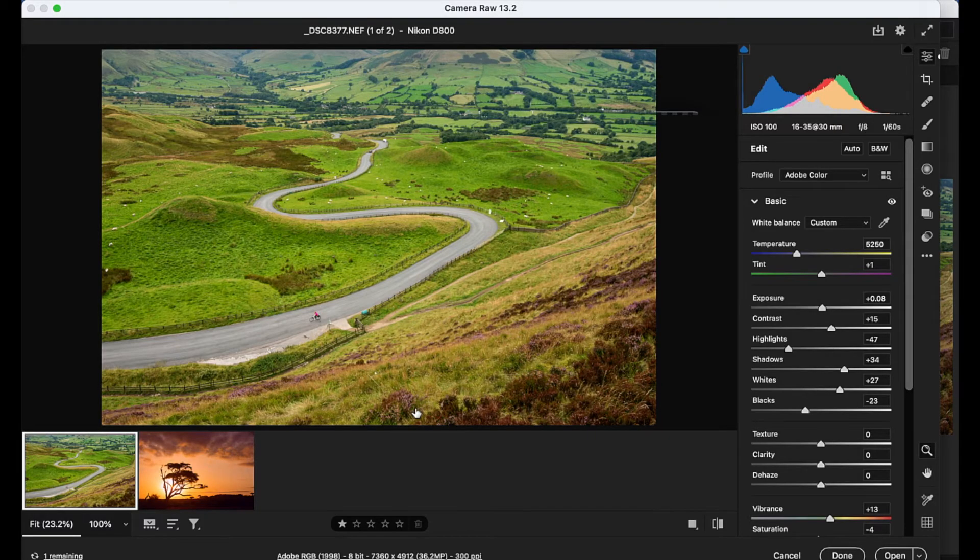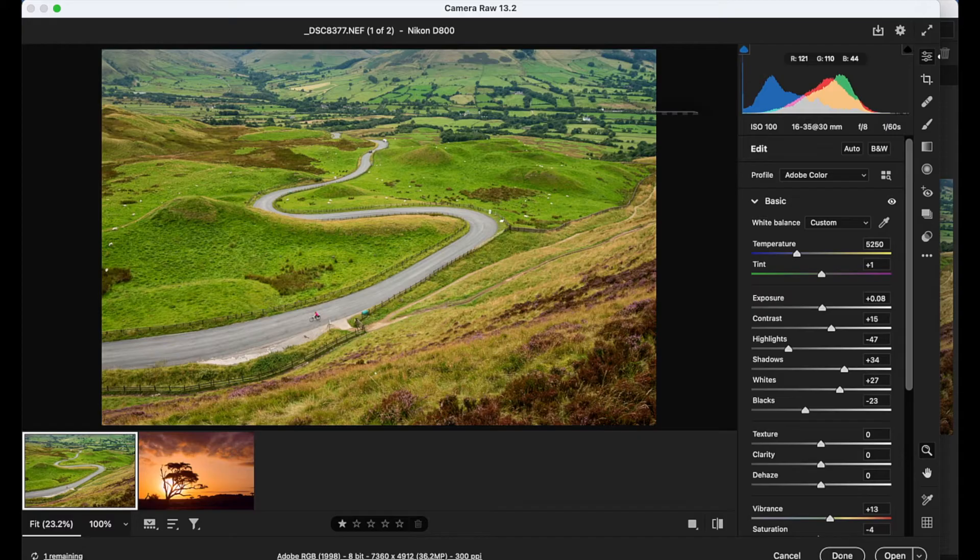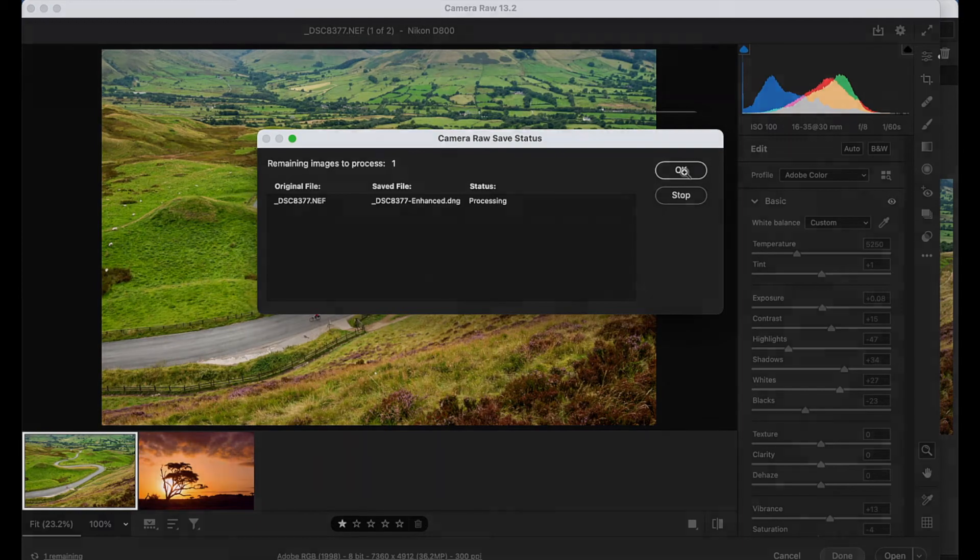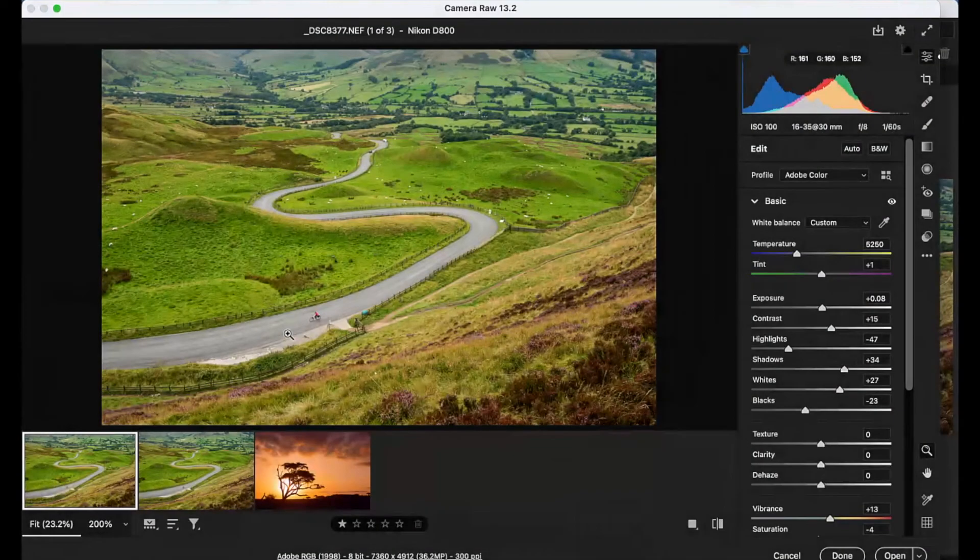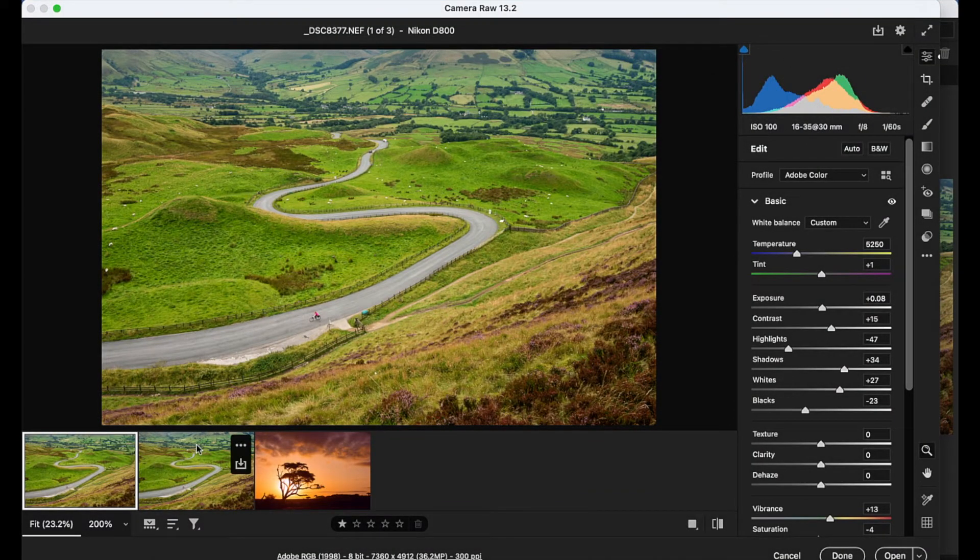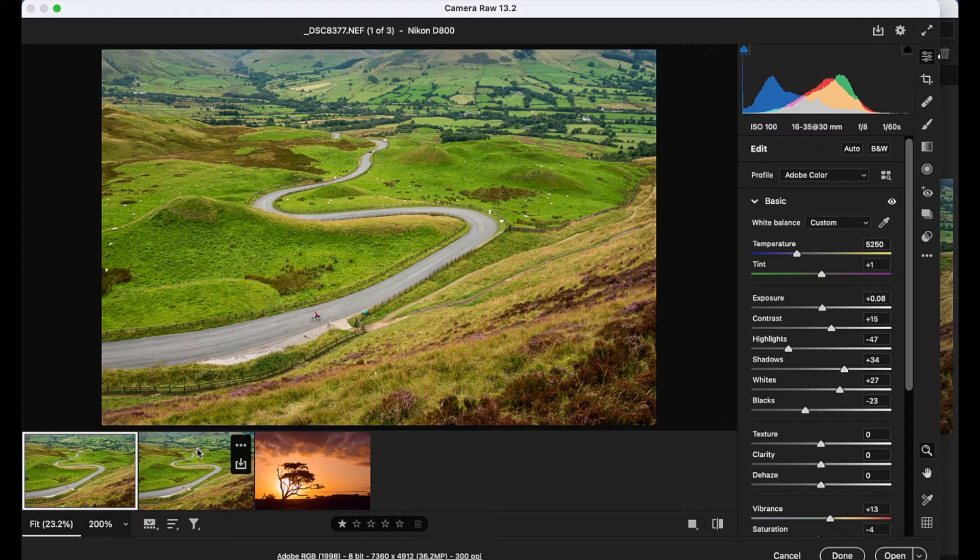Then we just need to wait for a higher resolution file to be created. And if we go to the bottom left over here, we can just check that the process is taking place. And after a few minutes, a new file will appear alongside our original.